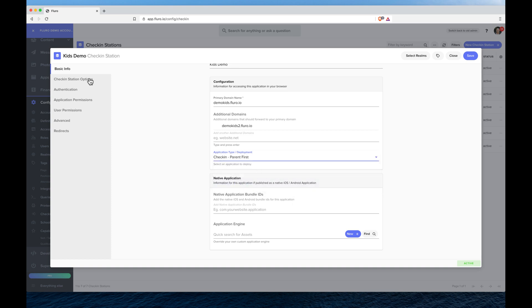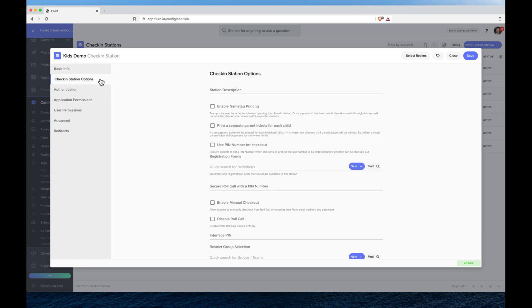And then I'm going to click on the left hand side check-in station options and here I can add a description. This is for our midweek events. I can enable nametag printing.